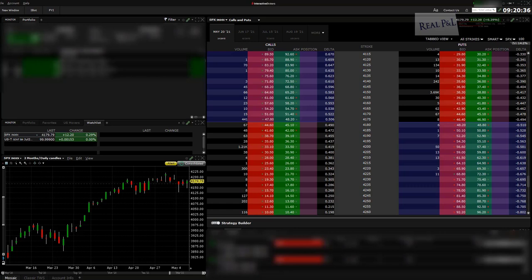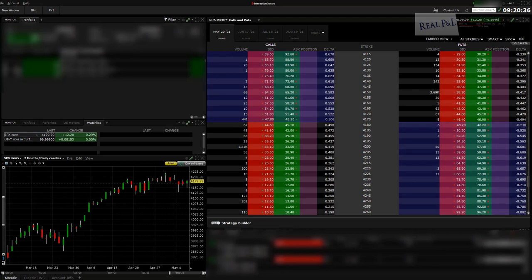Before I get started, I want to add a quick note: before you can trade the /ES on Interactive Brokers, you need permission to trade futures and futures options. You also need the subscription that costs $1.25 a month, which provides real-time data on futures and futures options. That's a separate topic I'm not going to get into today.